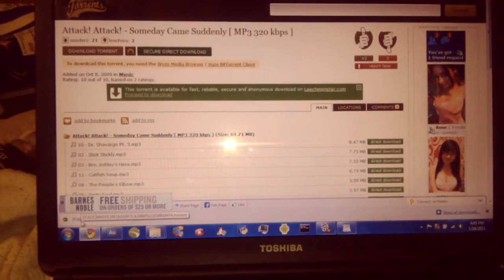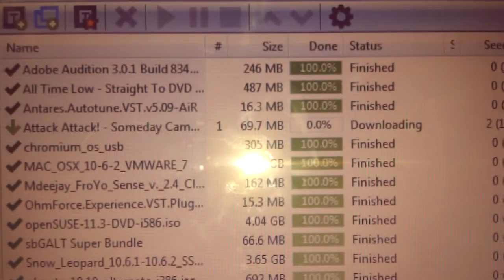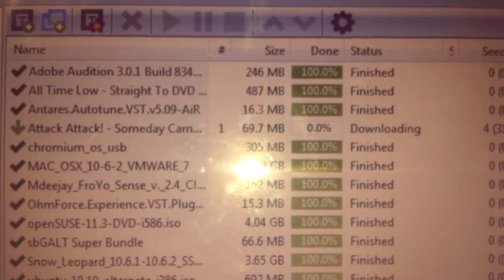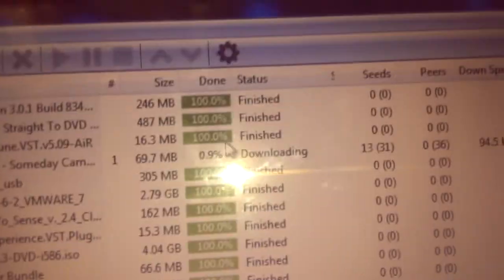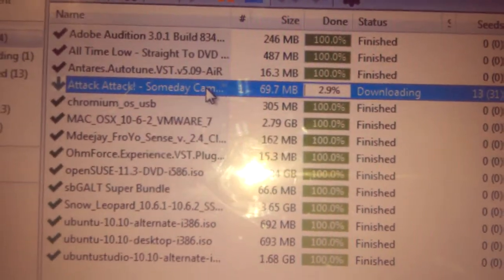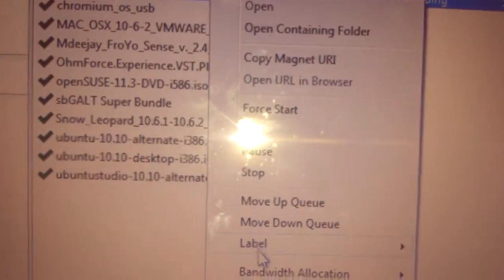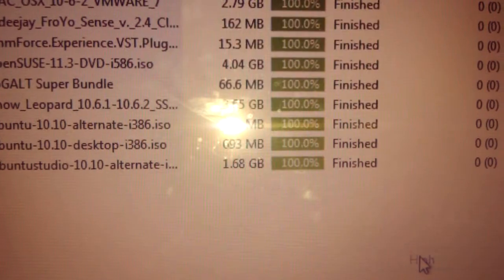It'll give you a little torrent downloader icon. Click on it, it'll open up, and just click OK. It'll say right up at the top it'll say 'downloading'. What you gotta do is go up to it, highlight it, right-click, go down to 'bandwidth allocation', click 'high'.